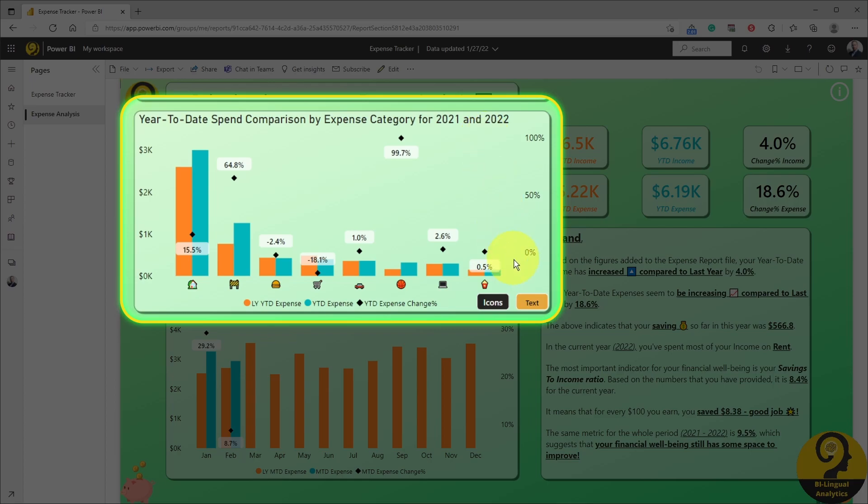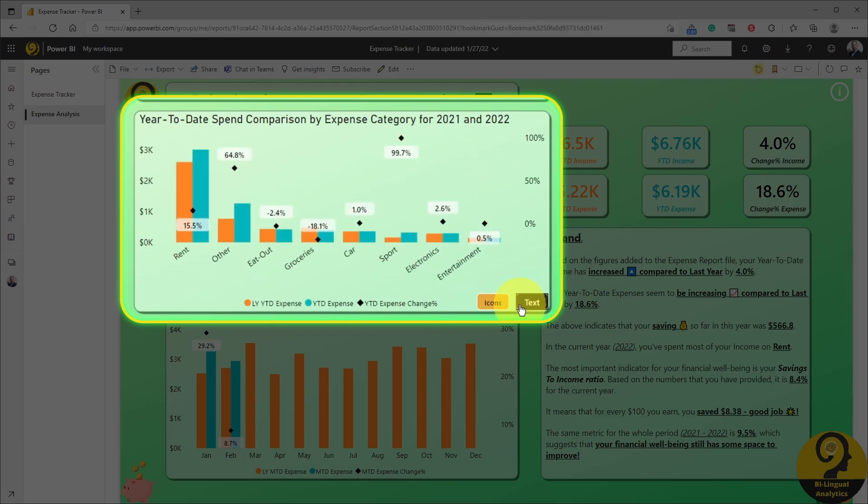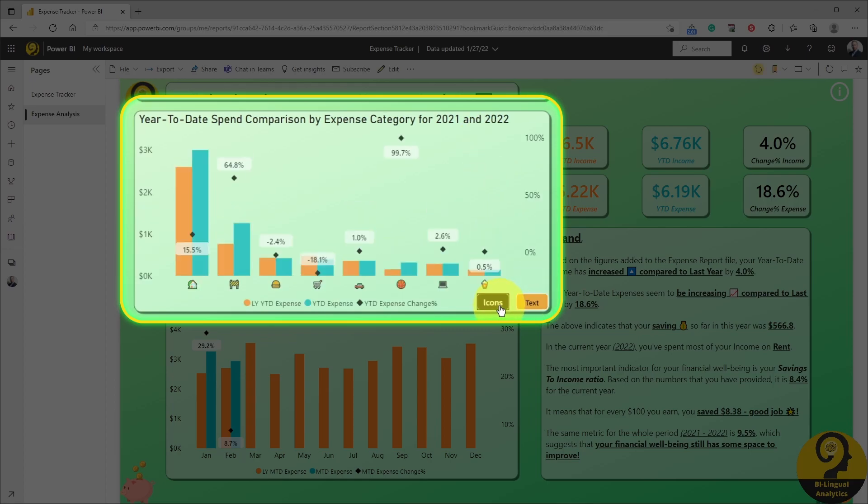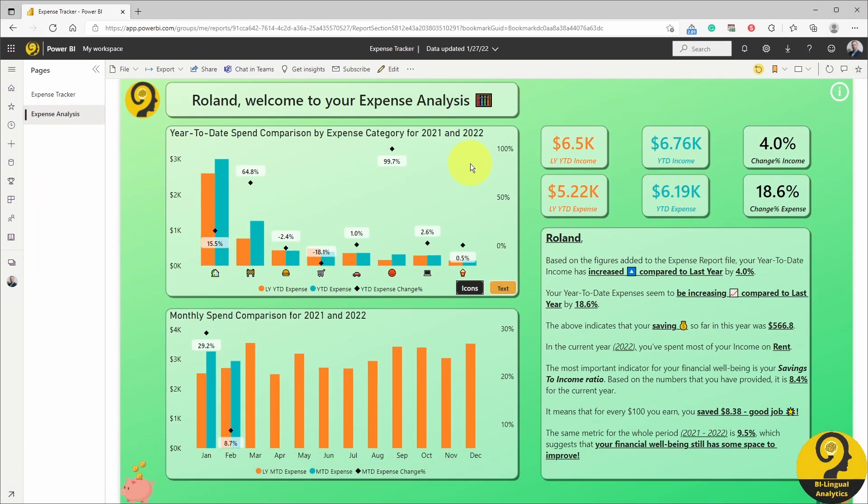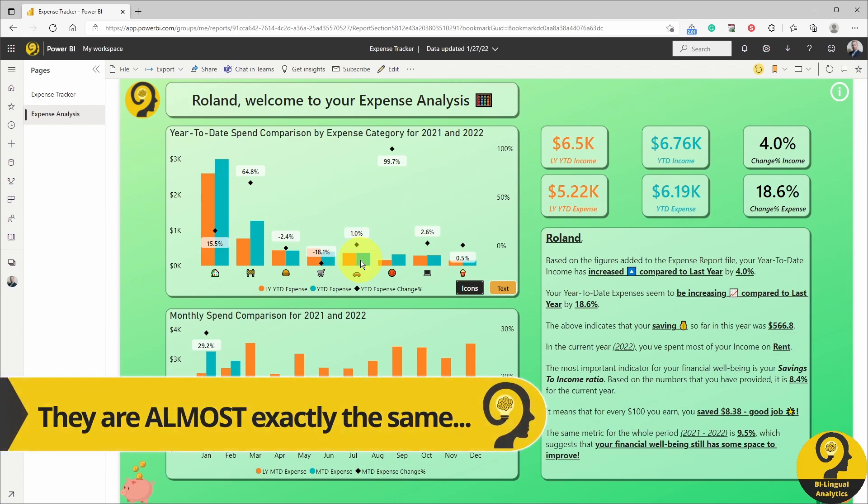However, within a click of a button, they can switch to text and back to icons. Both visuals have the exact same details, same data, they even share the same tooltip.